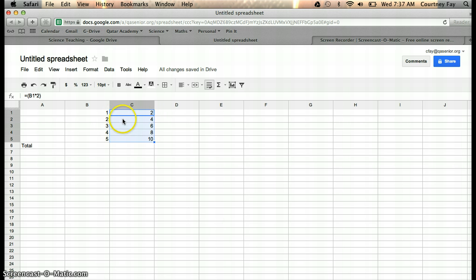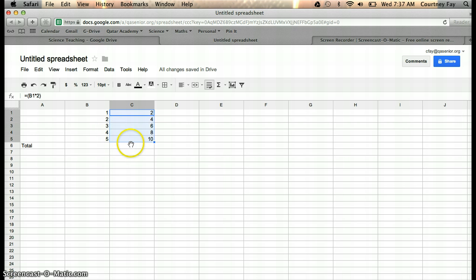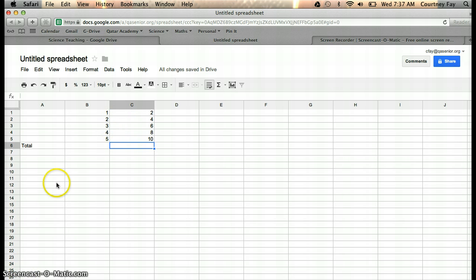This will give you 2 times 2 is 4, 3 times 2 is 6, 4 times 2 is 8, and 5 times 2 is 10. So that's how you get a product in Google Spreadsheets. Hope this helps!